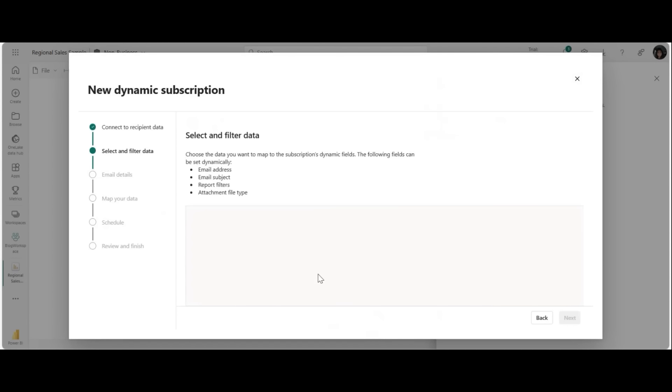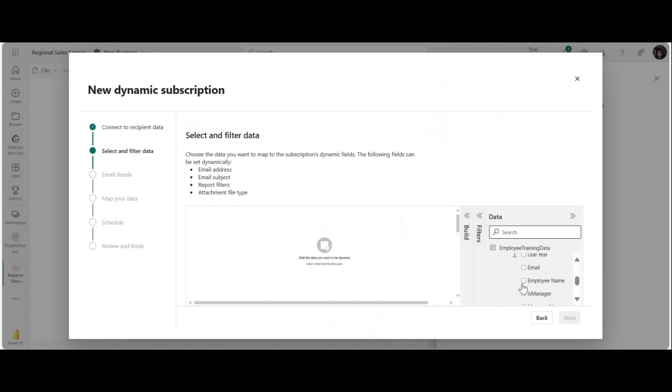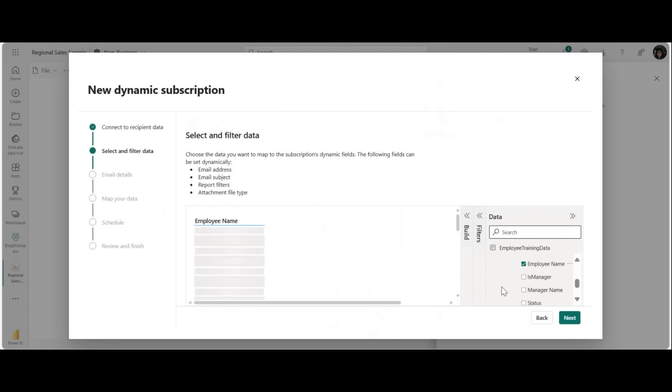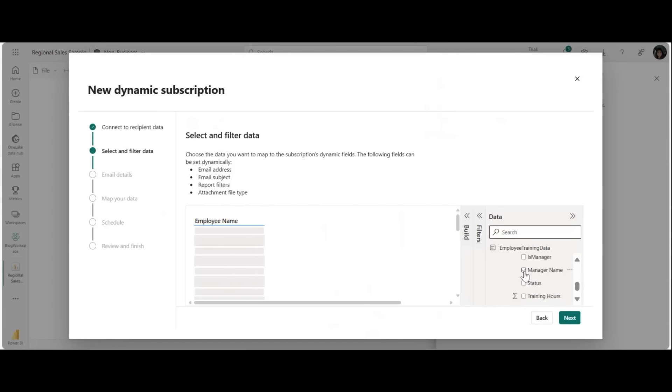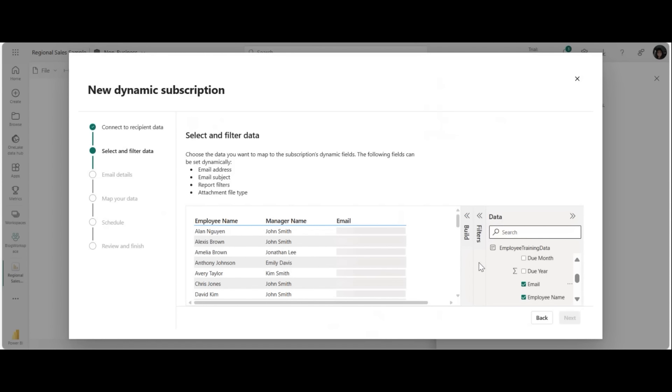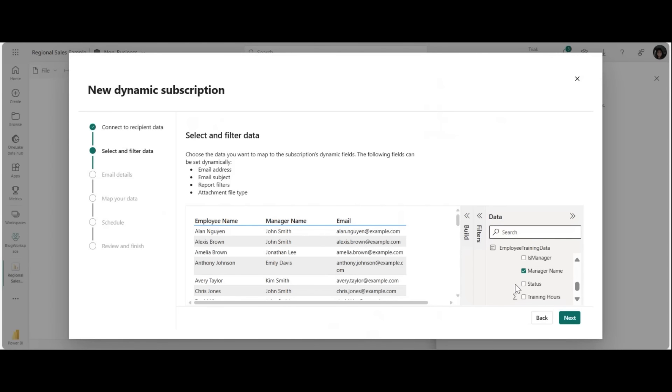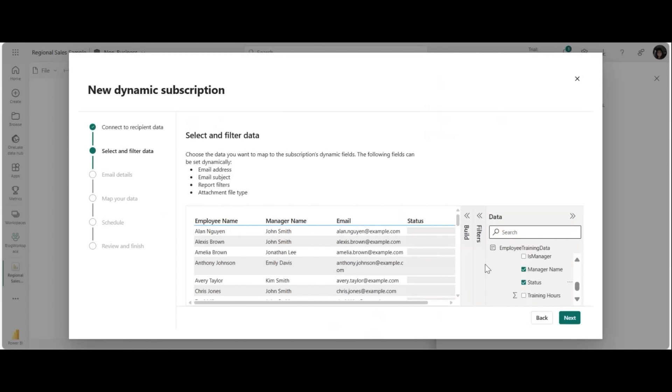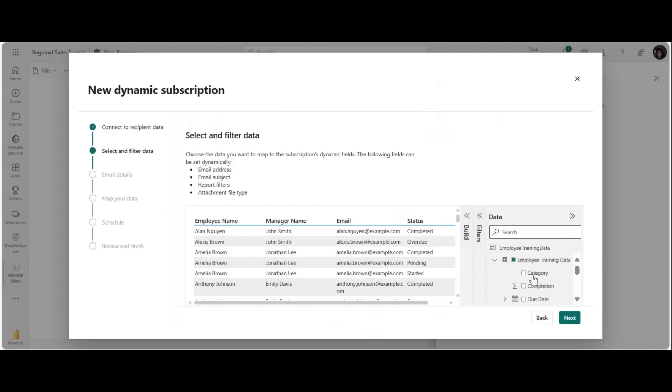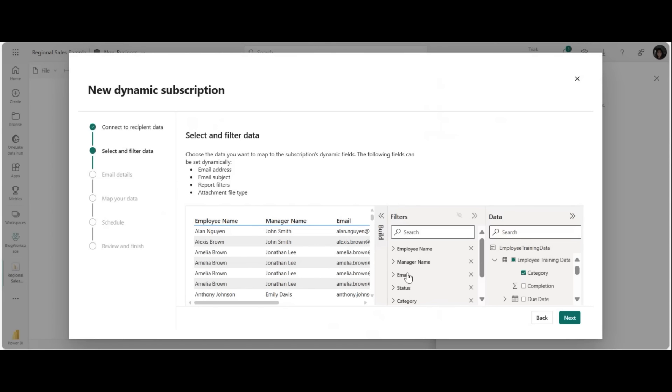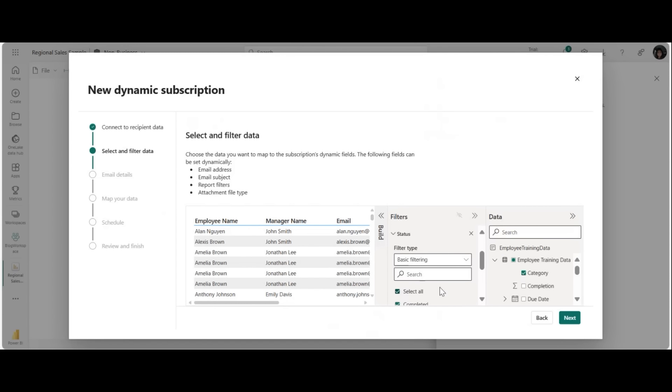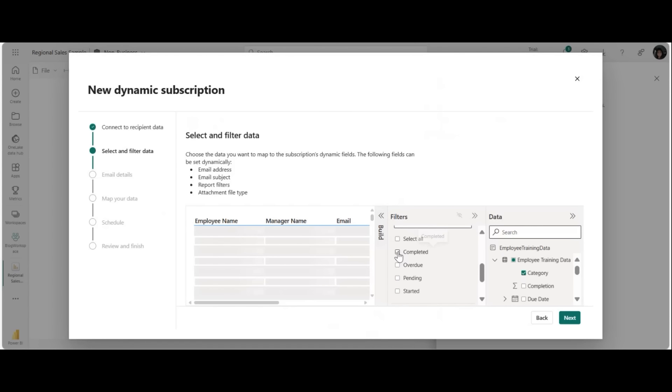Now here I can go ahead and pick the dataset that has the recipient data. So here I'm going to select the employee training data, click on next. I'm going to pick all of the information I need for the delivery of this subscription. So I pick the employee name, I'm going to pick their manager's name, I'm going to pick the email that we want this to be delivered to. I only want this to be delivered to employees who have completed the work that was assigned to them, and so I'm going to go ahead and pick status and define the filter there. And I'm also going to pick category.